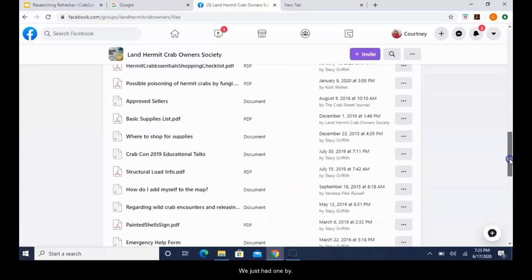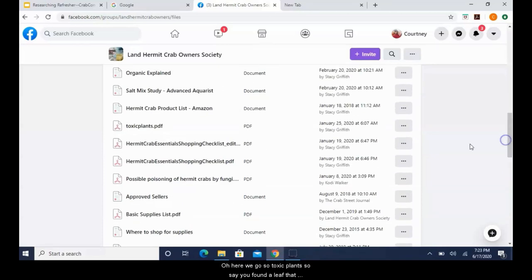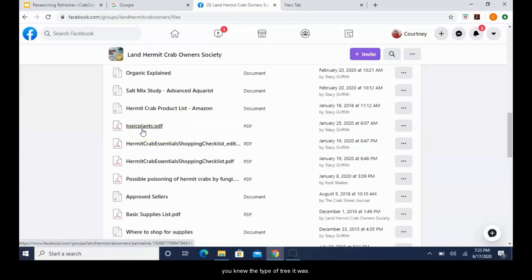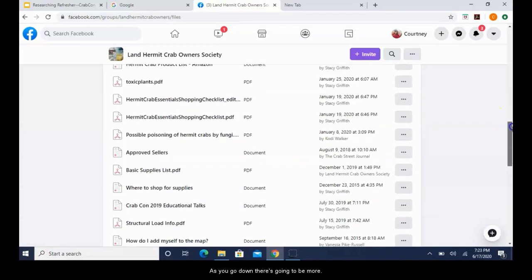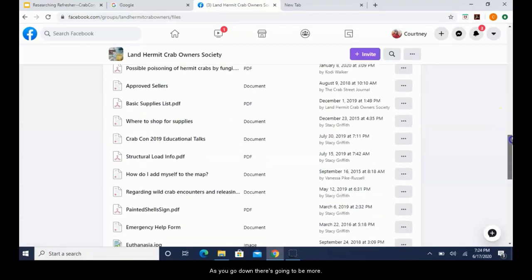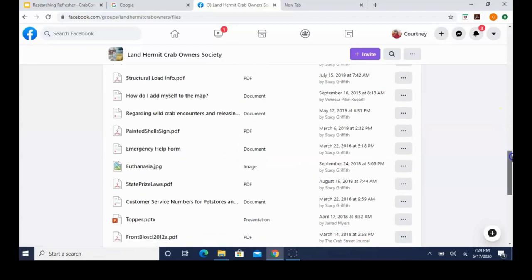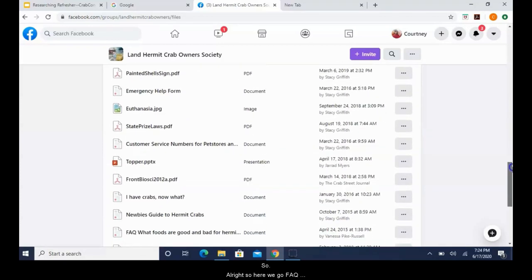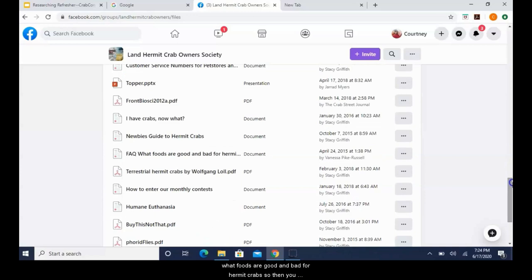So we're going to pull these files up here. And as you scroll down, there's files for so many things. Make sure you read the group rules, those are always important. Each group operates a little bit differently. So we go down, we just had one by... oh here we go, so toxic plants. Say you found a leaf that you wanted to feed and you knew the type of tree it was, you could go here and see if it's on the toxic plant list.